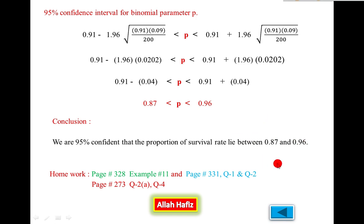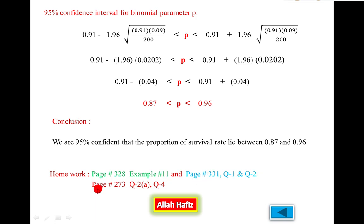This is the testing of hypothesis for proportion — also called testing of hypothesis for binomial parameter p or for a binomial variable. For homework: page number 328, solve example number 11; page number 331, questions 1 and 2 on testing of hypothesis; and page number 273, question 2a and question 4 for confidence interval.